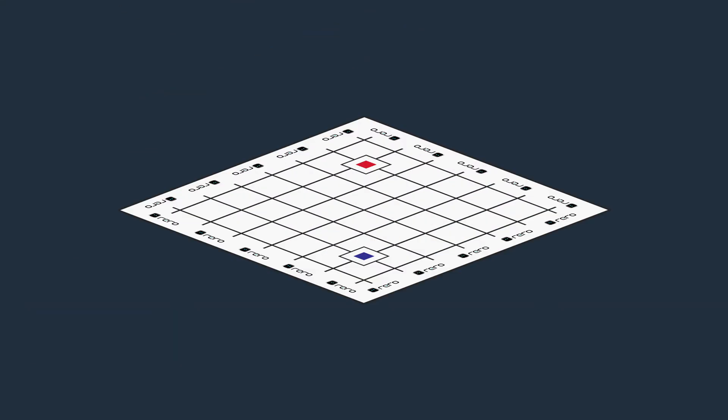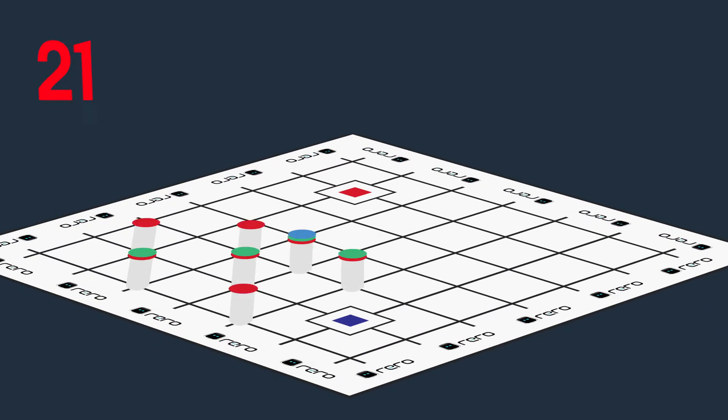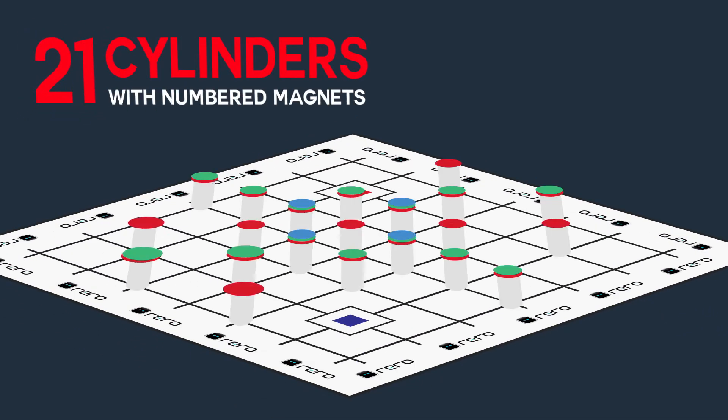The game takes place on a 3 meter by 3 meter squared grid game mat. A total of 21 cylinders with attached number magnets will be arranged on the game field as shown.